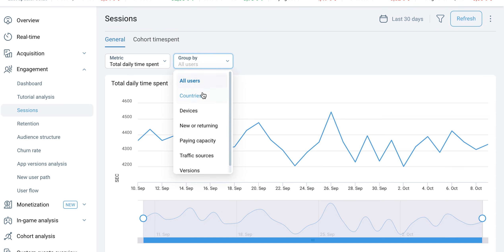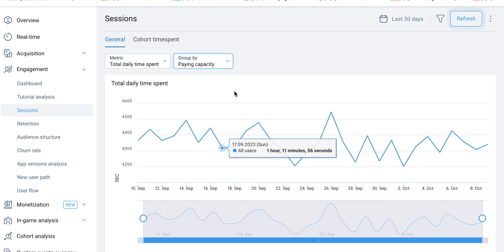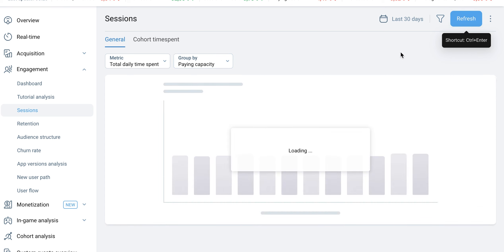You can group the data based on different variables, such as country, device, new or returning users, paying capacity, paying status, traffic sources, and version, or you can select all users.